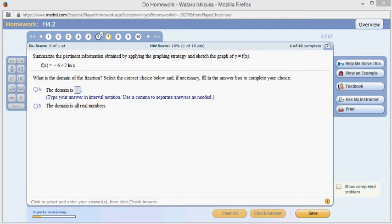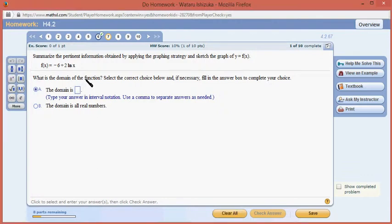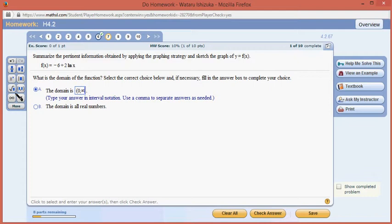Let's look at Hallmark 4.2, problem number 7. So let's look at this function f of x equals negative 6 plus 2 natural log of x. The domain — because of the natural log, we know we have to have a positive value. So it's going to be positive values, so 0 to infinity.